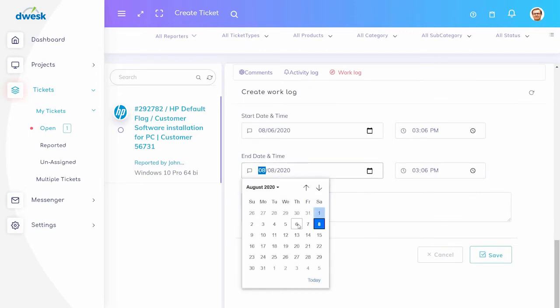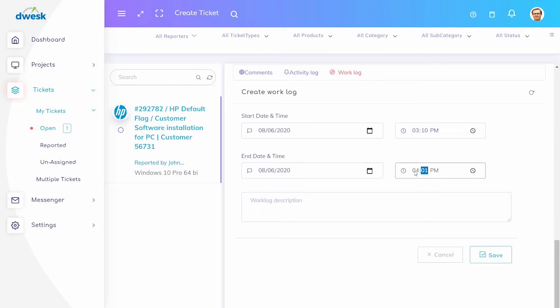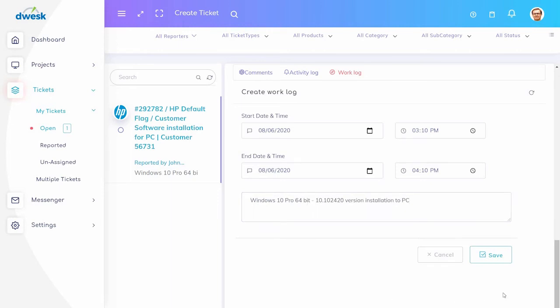You can add the start date and start time of your work. Then add the end time. Enter the task you have completed during this period.